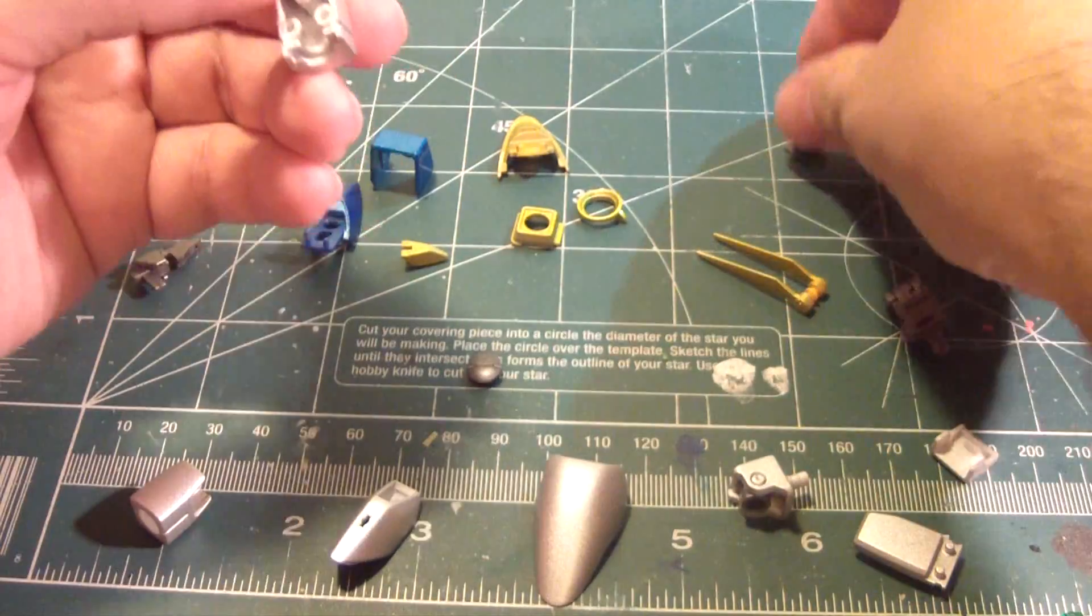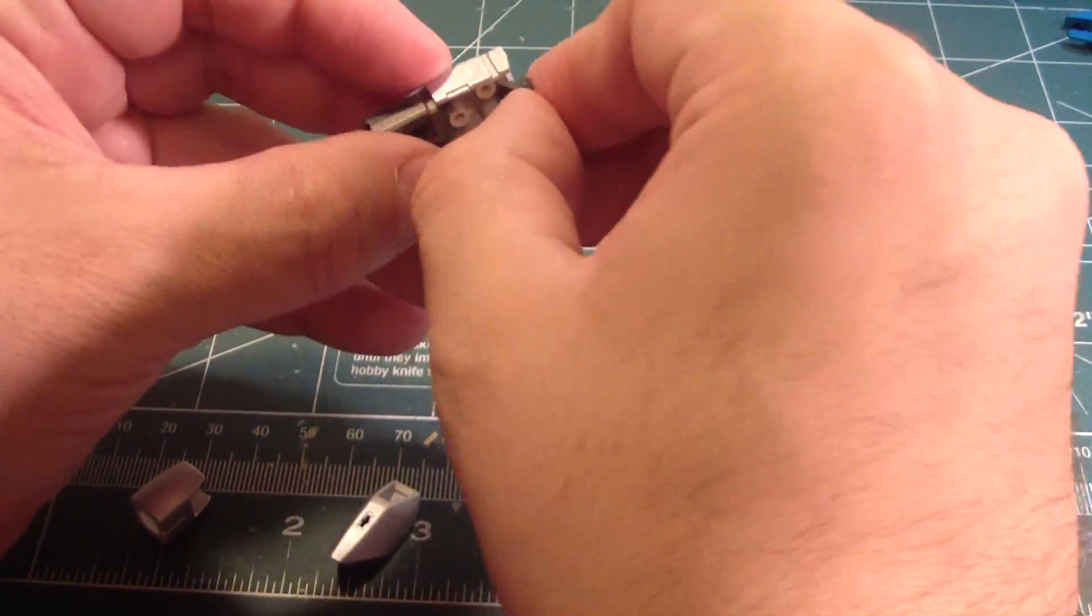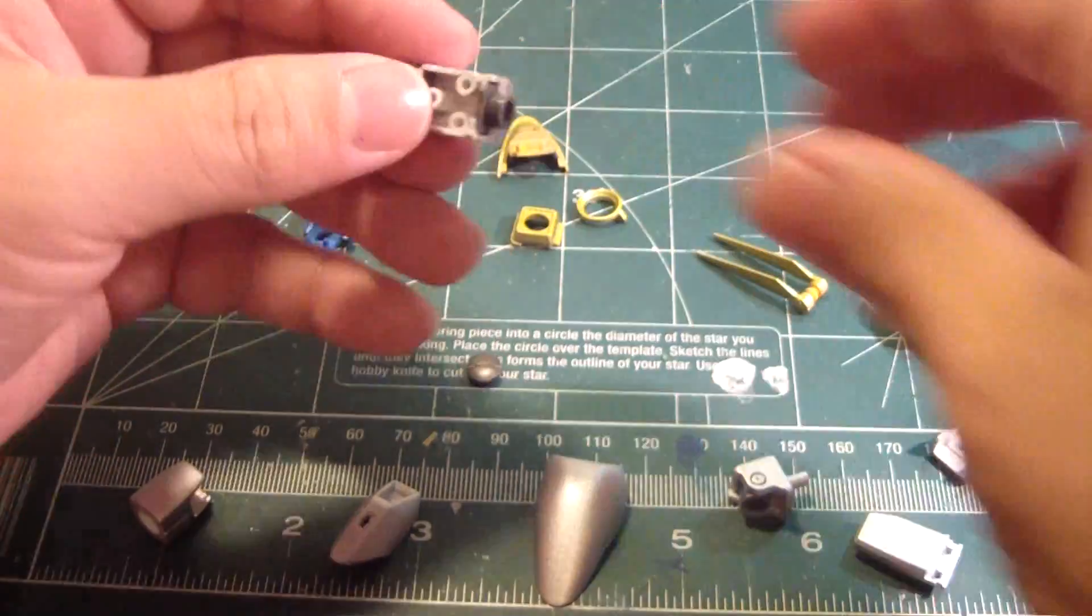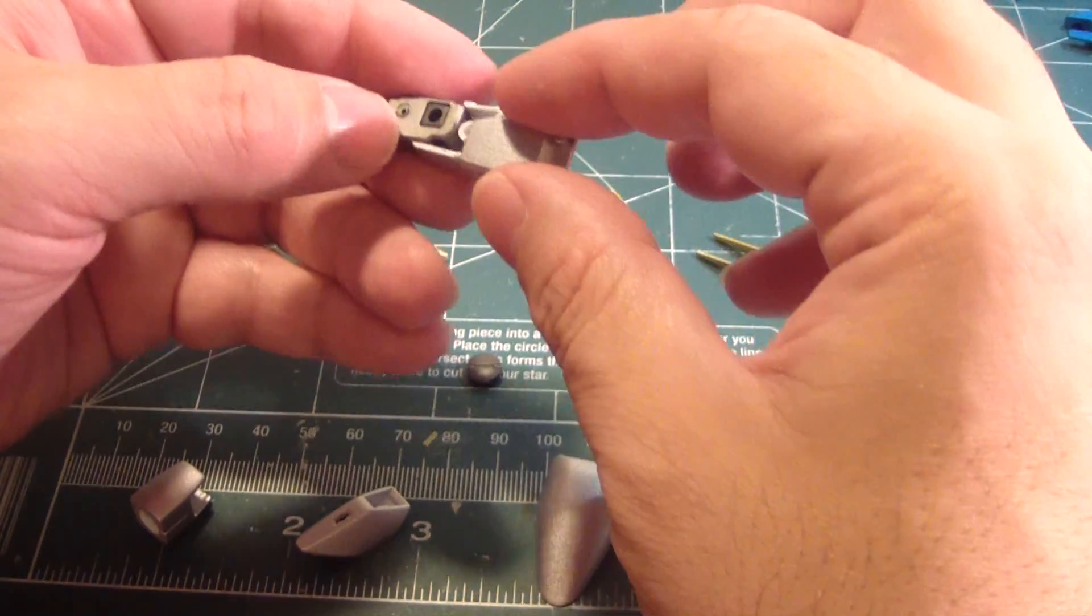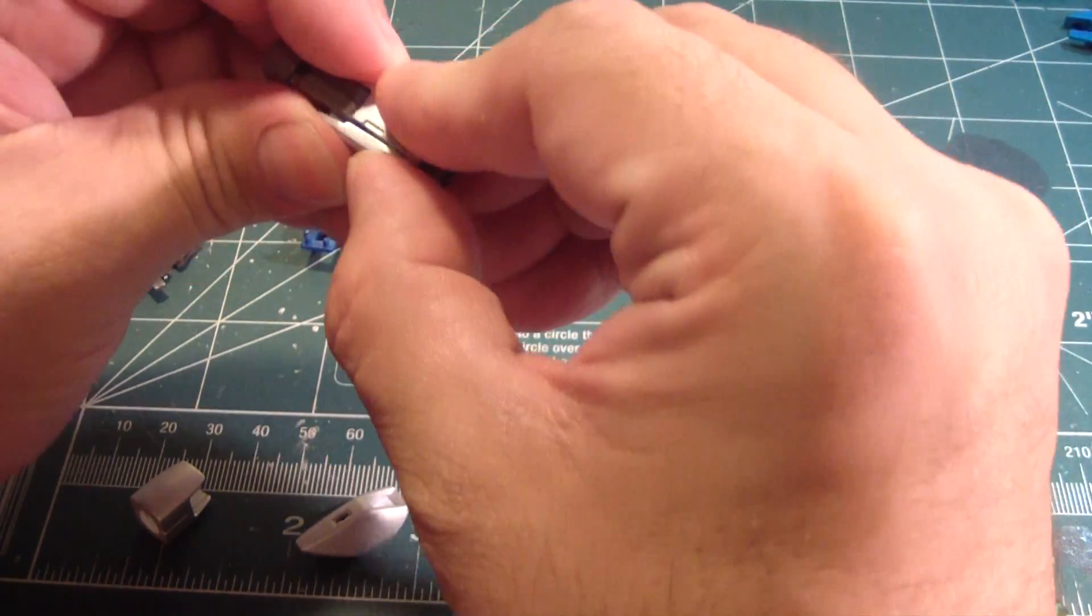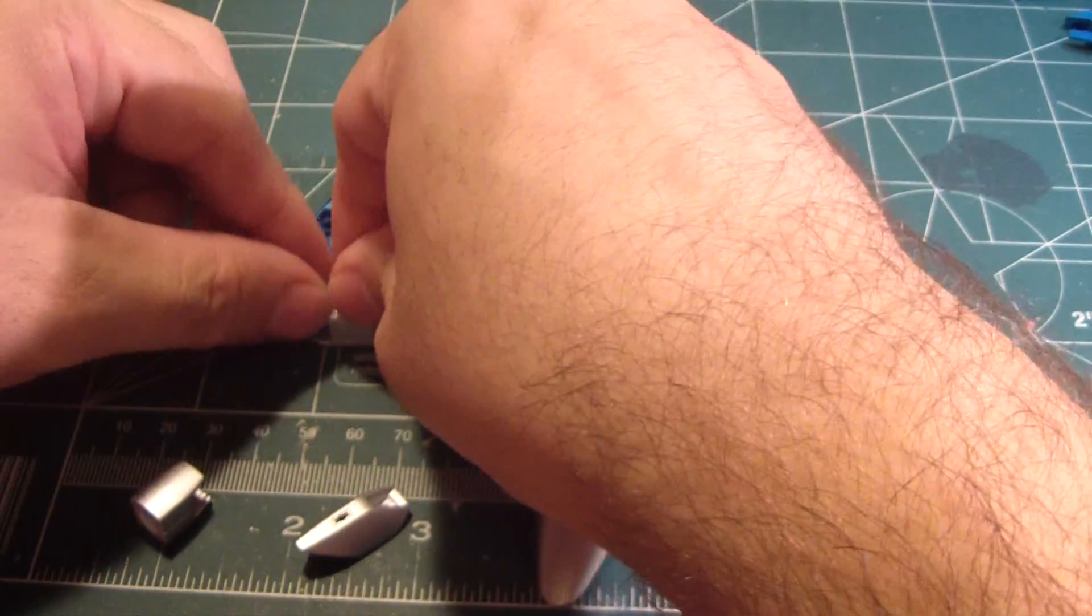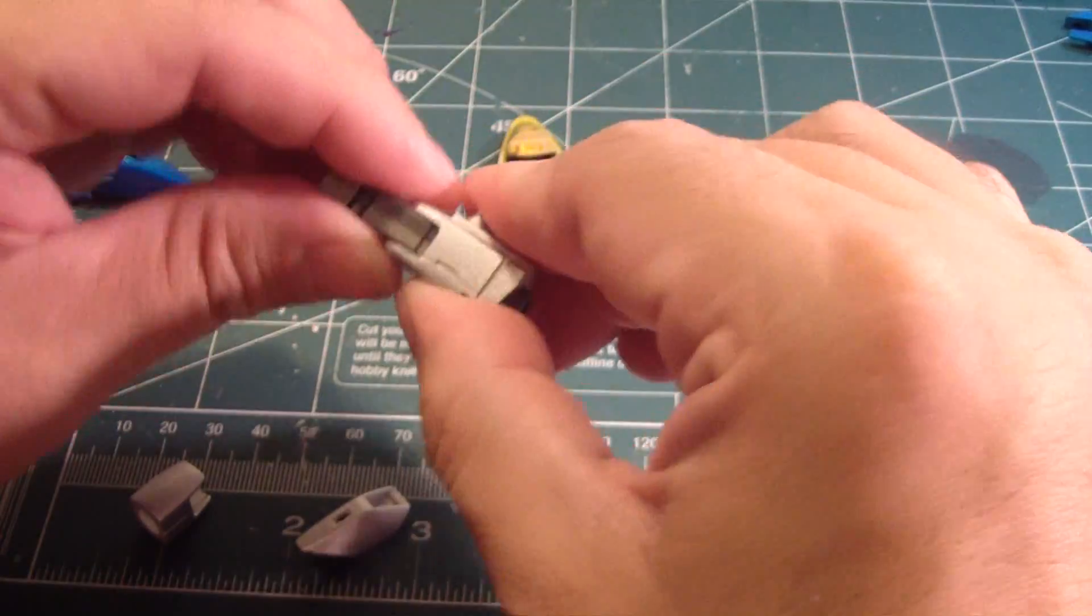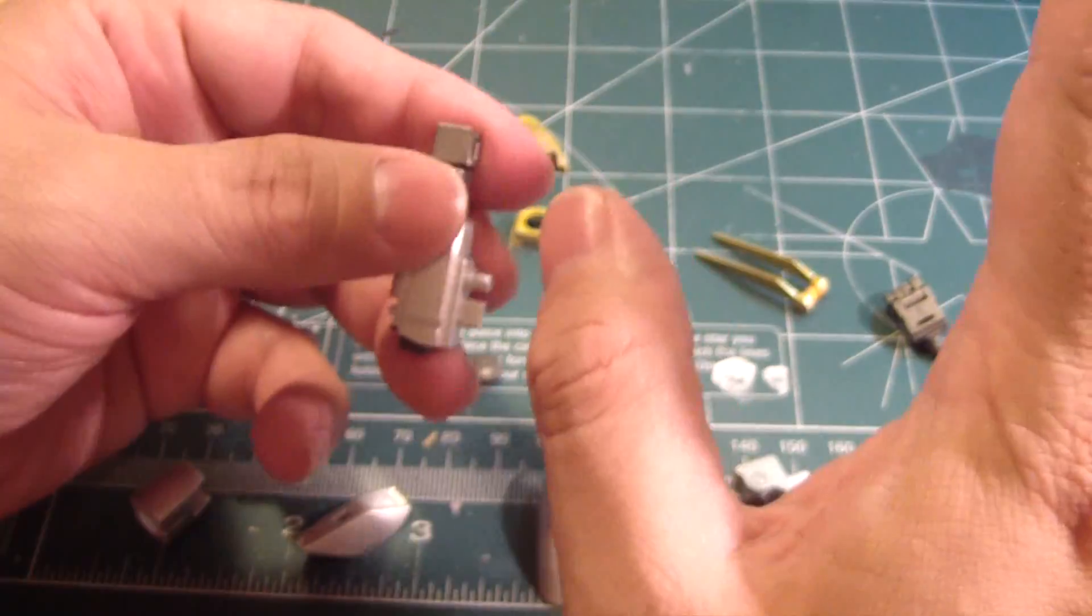And I get the polycap for the hand as a joint, and then this part here. Seal it up nice. Alright, so that's done.